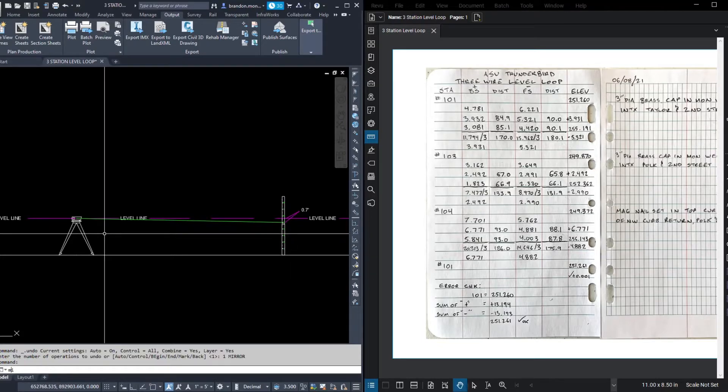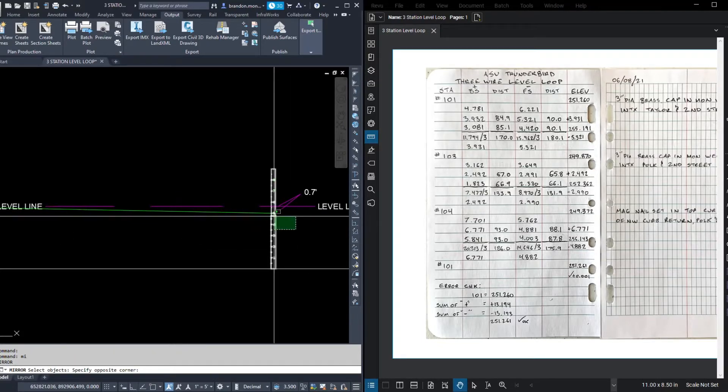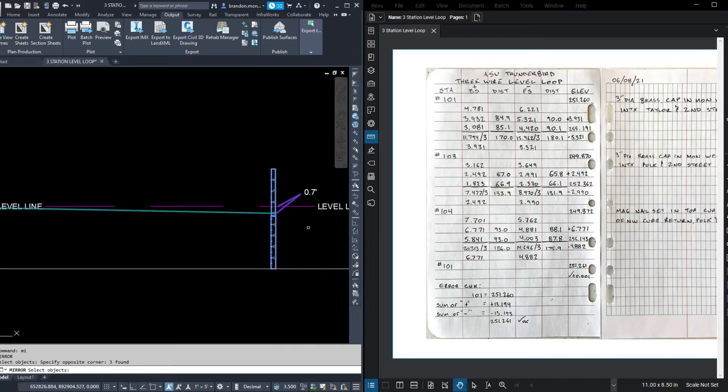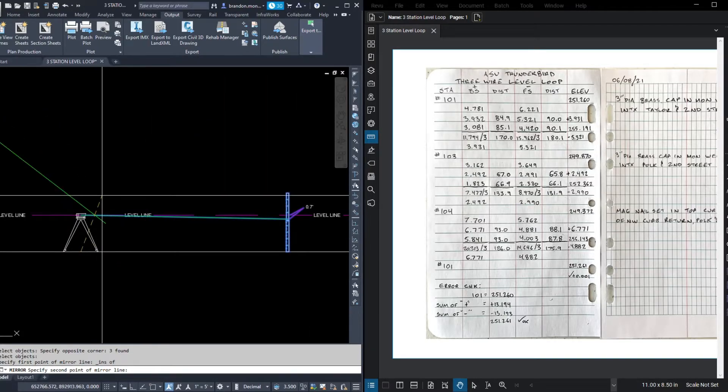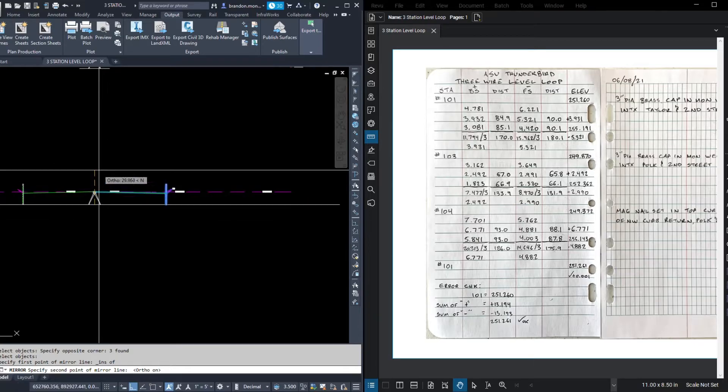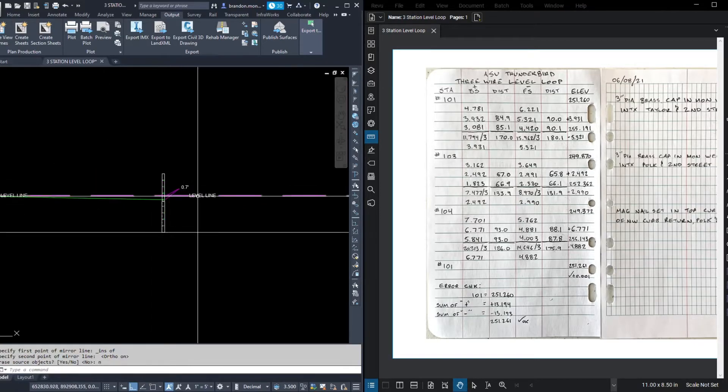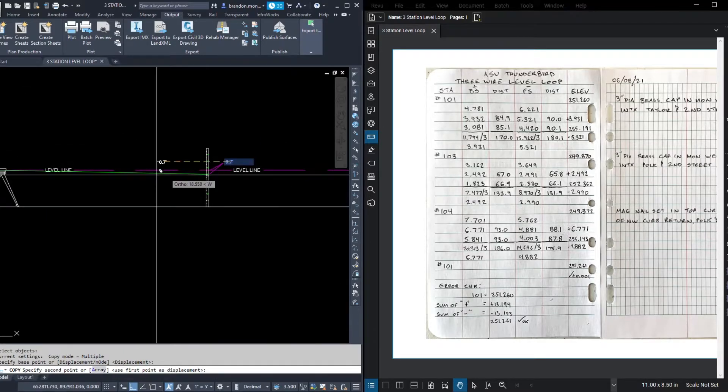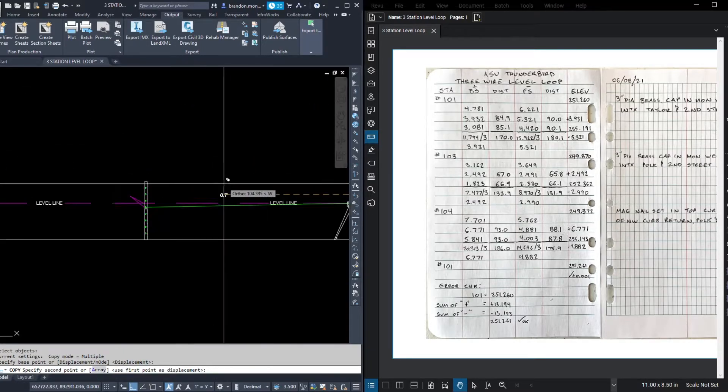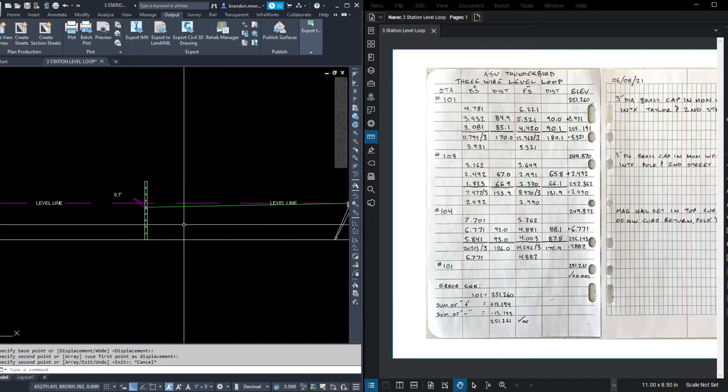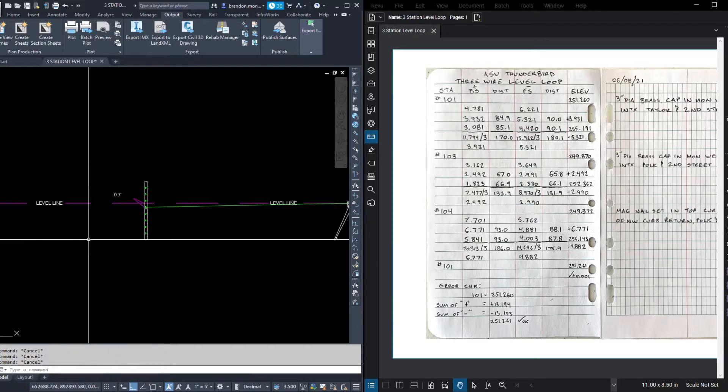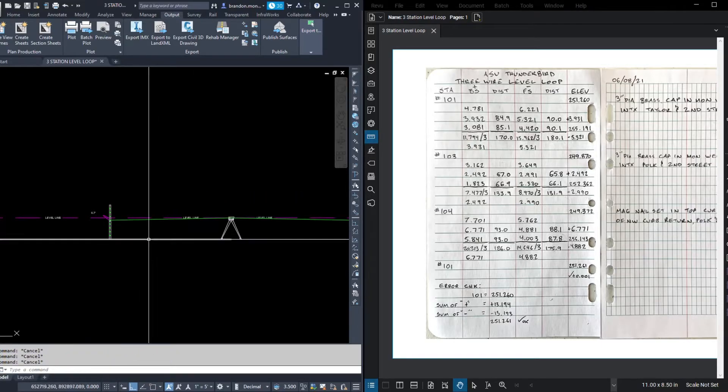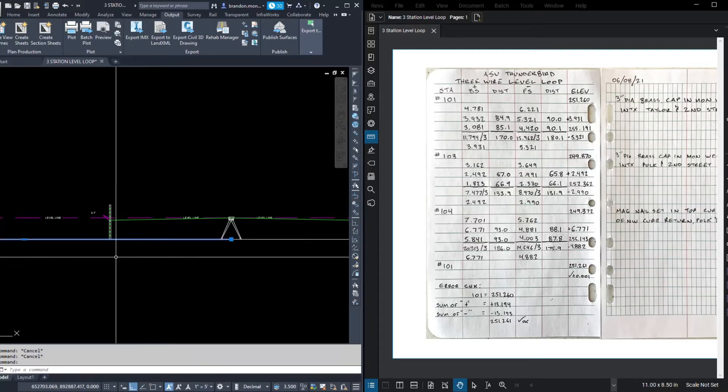I'm going to go ahead and mirror this information. I'm going to copy our discrepancy over. Okay. So let's say that the ground elevation is 100.